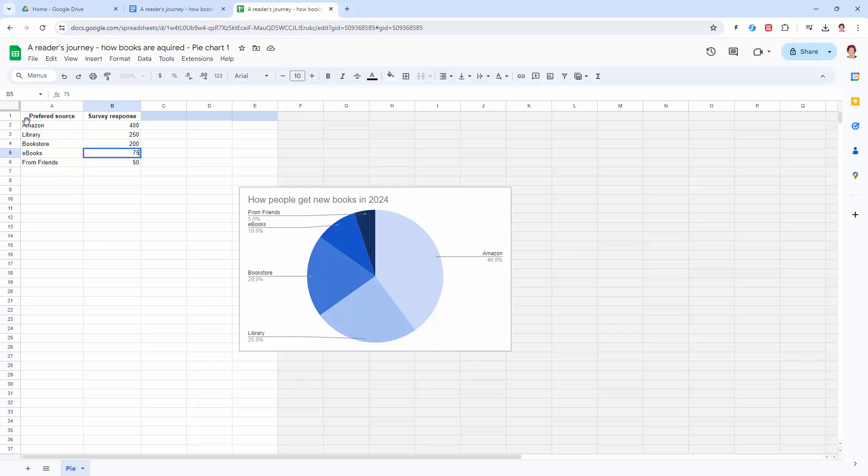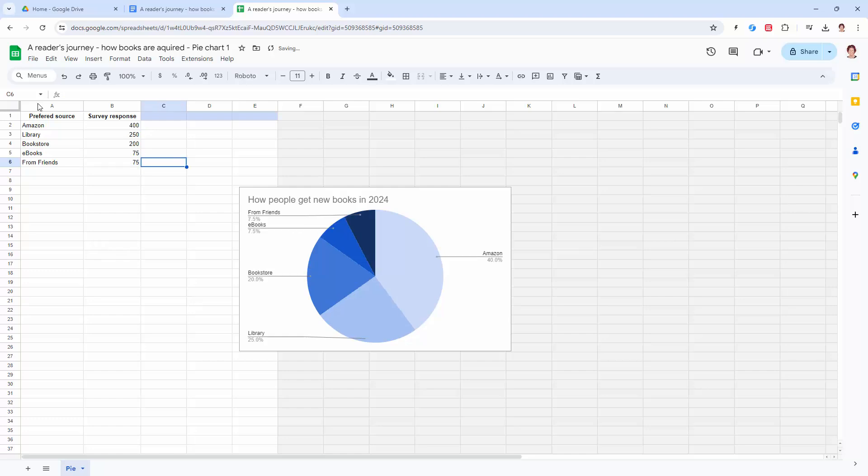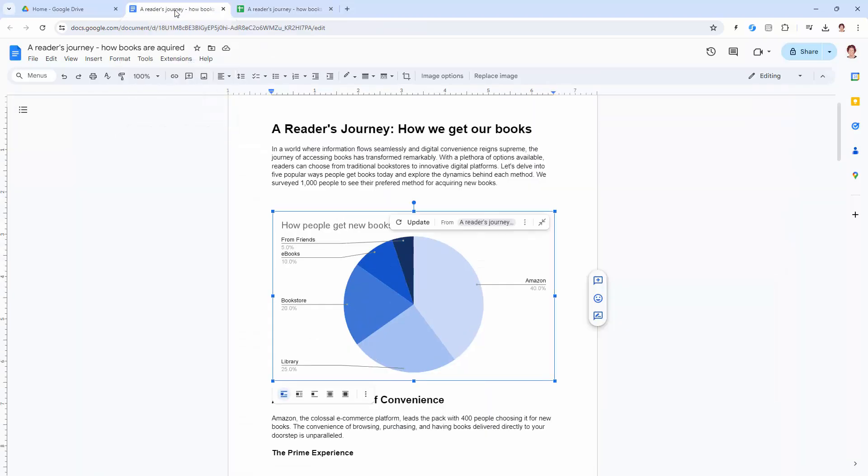Say that was supposed to be 75 and this was supposed to be 75. Well, we've now made changes, let's go back to our document and we will need to update to update those changes.